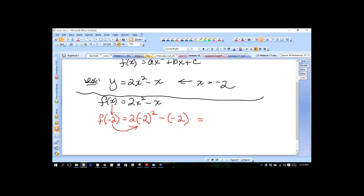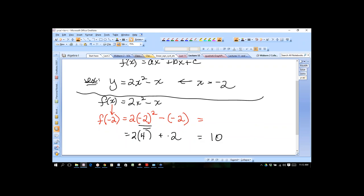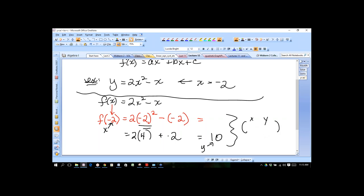Let's go ahead and do this one to warm up. We go in and do (−2)² and bring everything else down: 2 times 4, and the negative 2 becomes +2. So we have 8 + 2, which gives us 10. We have an input x-value and an output f(x) value — y and f(x) are interchangeable — giving us the point (−2, 10).